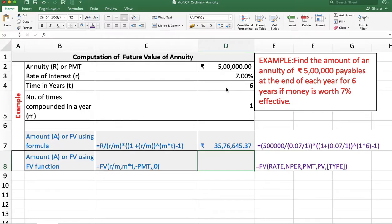Now using the function — remember that in a function, whenever we talk about inflow it is a positive value, and when we talk about outflow it is a negative value. Here 5 lakh is payable at the end of each year, so it is an outflow and we treat it as a negative value. In the future we will get a positive value, so in the answer we will get a positive value when we use the function.